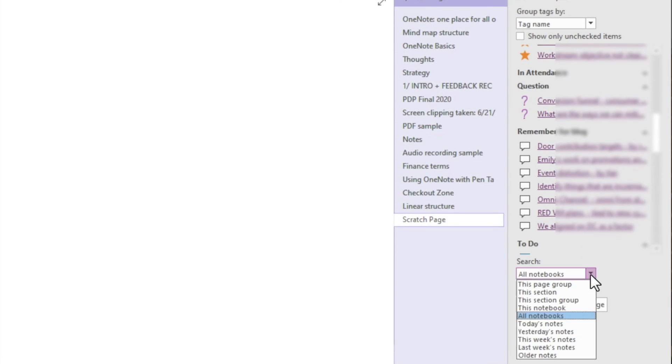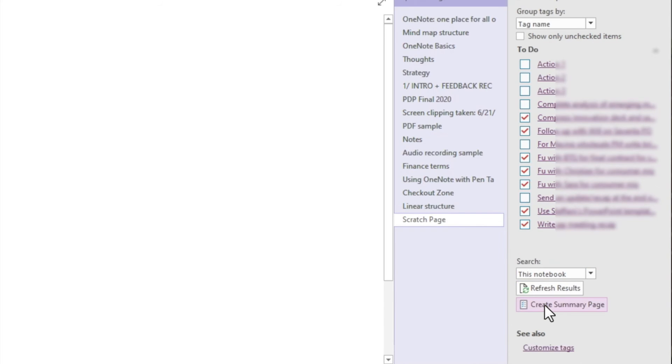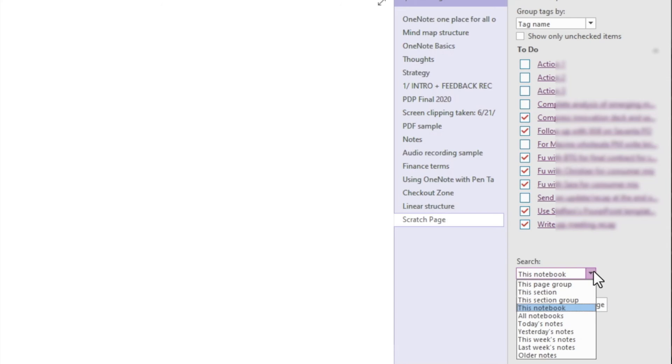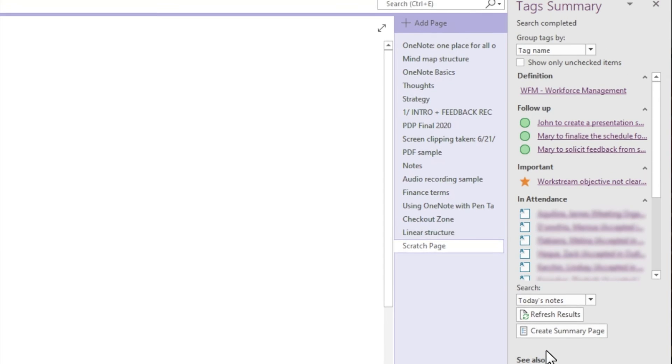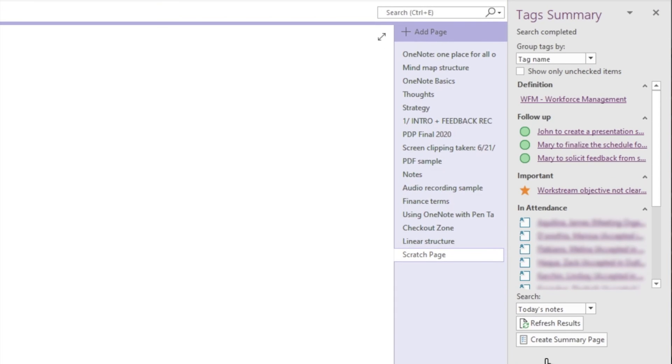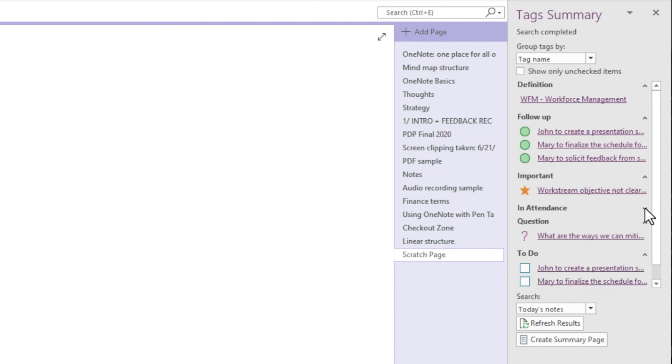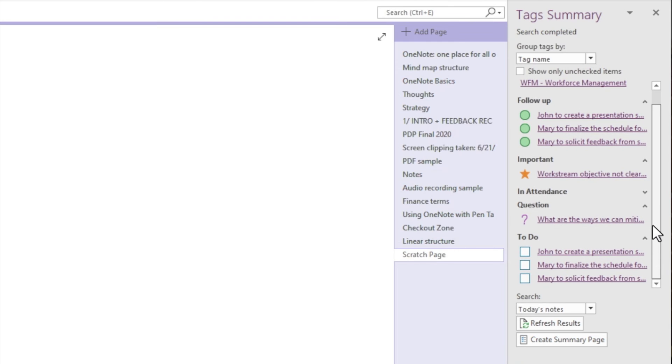We can also narrow the list by choosing the search within a specific notebook, sections, page, or even by date. So let's say it's towards the end of the workday and I want to review the important notes and tasks from today that I want to follow up with. I would choose to search within today's notes and review them here. And if the list is long, I can also create a summary page.